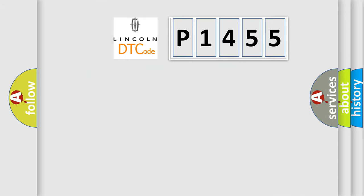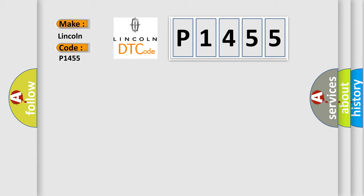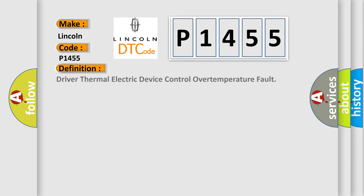So, what does the diagnostic trouble code P1455 interpret specifically for Lincoln car manufacturers? The basic definition is Driver thermal electric device control over temperature fault.